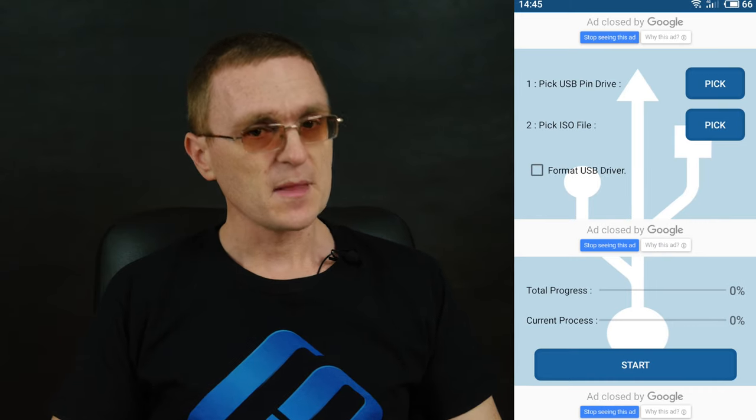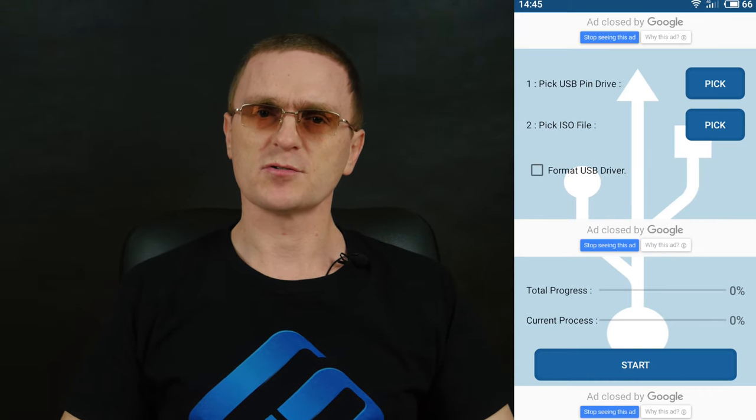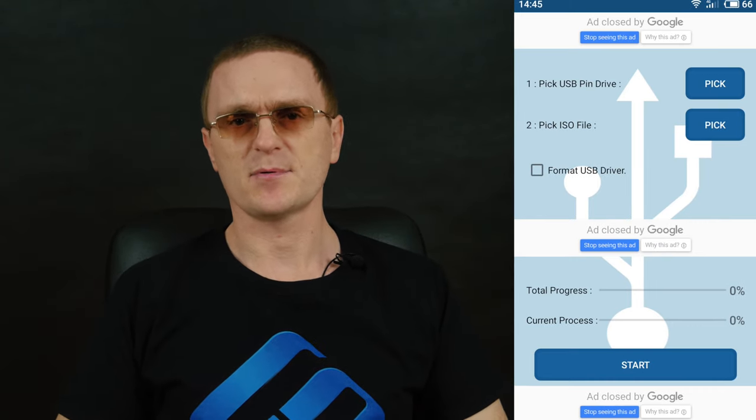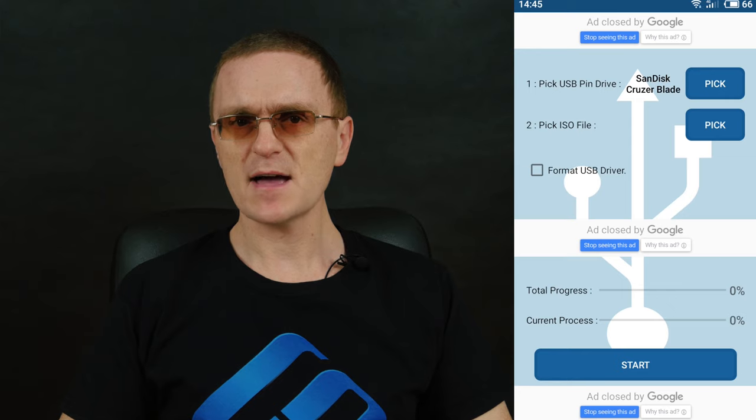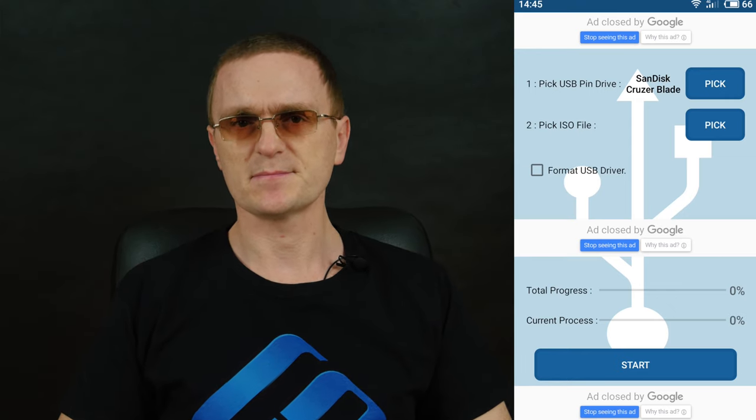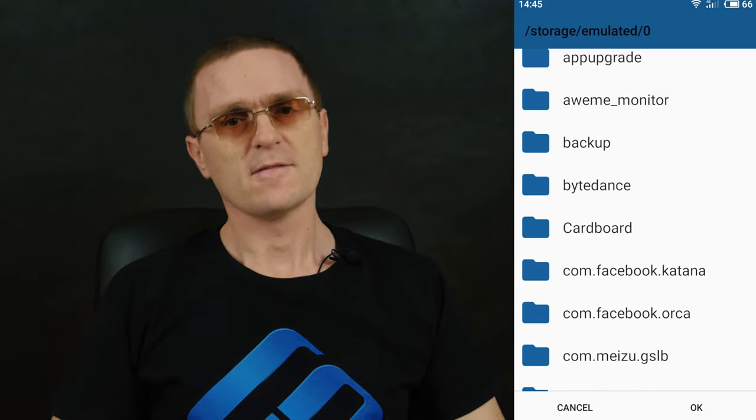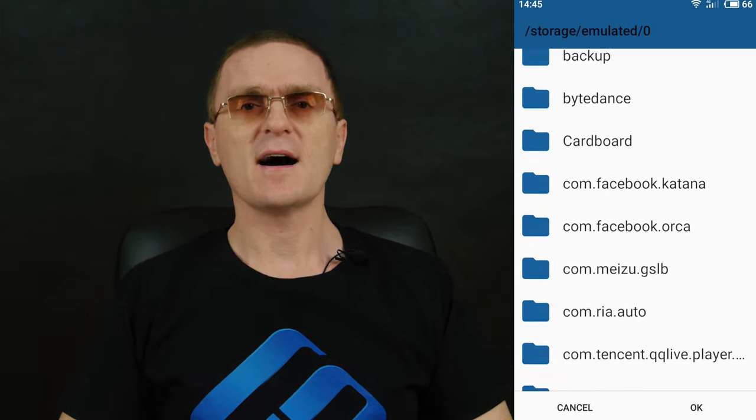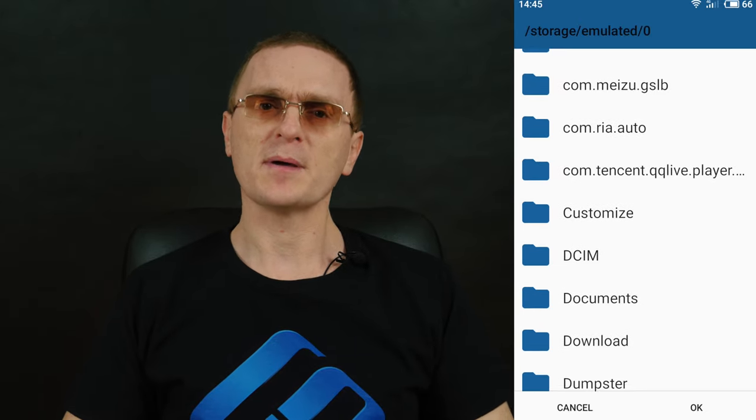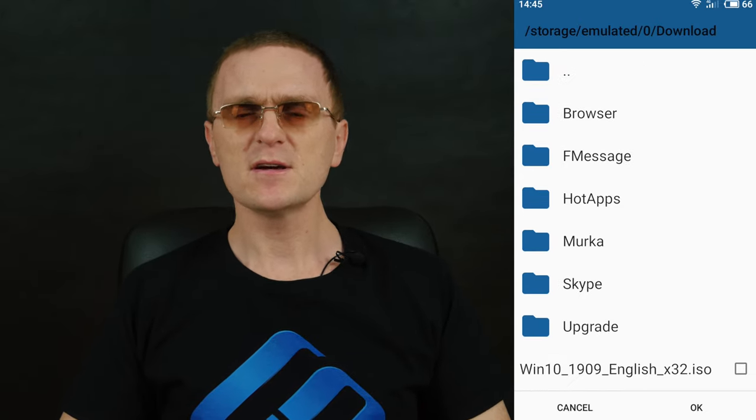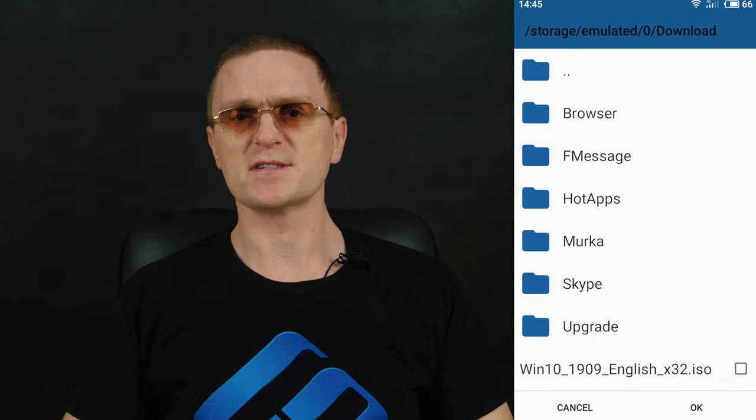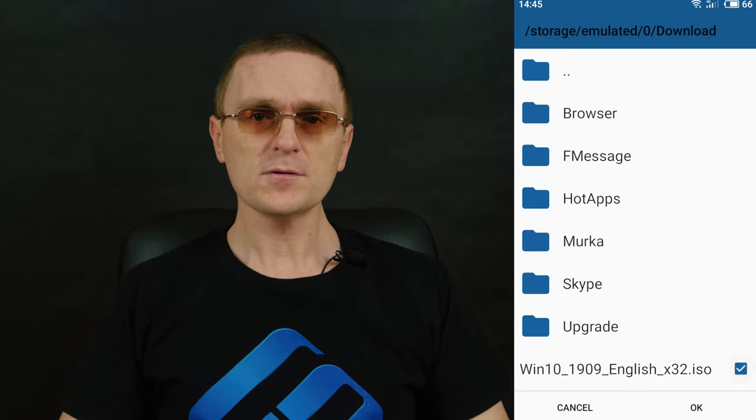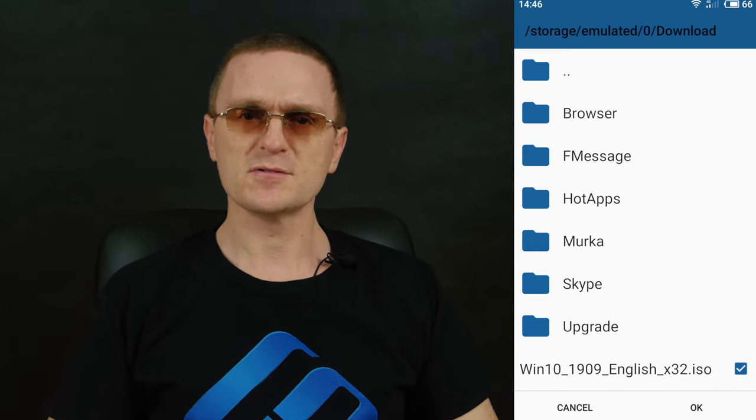Alright, now connect the USB drive to your Android device and start the app. In the app window, tap on Pick button next to the line Pick USB pen drive and select your USB device. For the line Pick ISO file, also tap on the Pick button and specify the path to the ISO image file you have just downloaded. By default, it should be located in the Downloads folder.